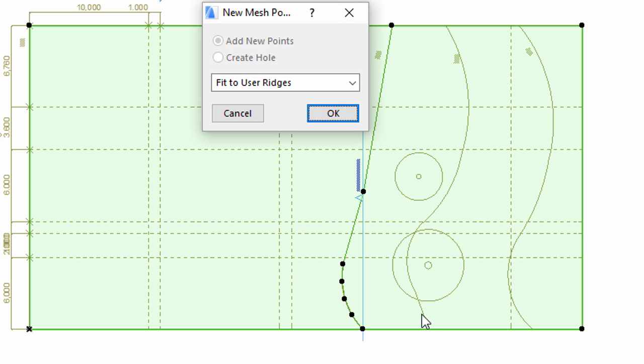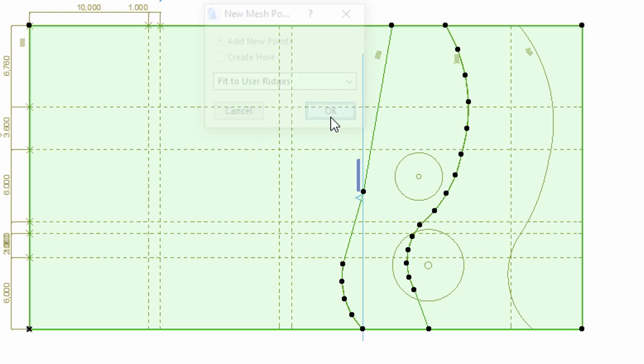First, space-click the line, and then add the points of the lines so that they will fit to user's ridges.